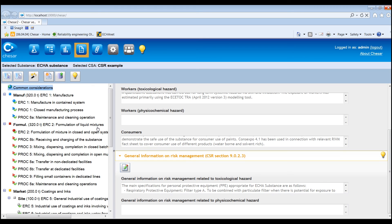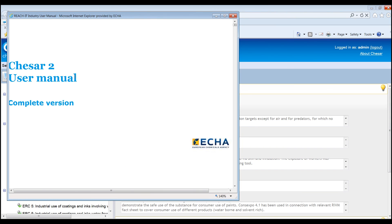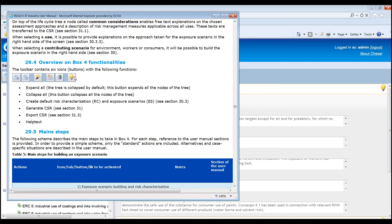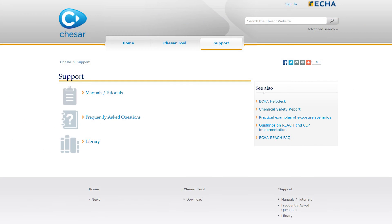Please note that in all box 4 screens, a help text bulb is visible. If clicked, it points the user directly to the relevant point of the user manual from where further information on the related functionality can be retrieved quickly. This was an overview of box 4 of KESA, where the assessor can build the final exposure scenarios and generate the CSR. You can find further information on box 4 in the support page of the KESA website.